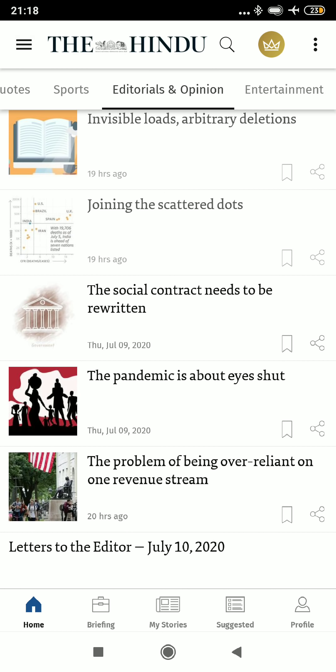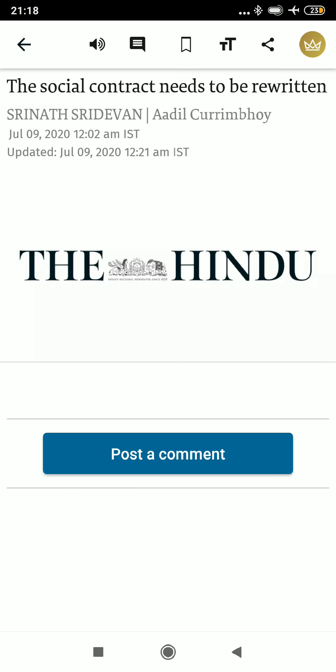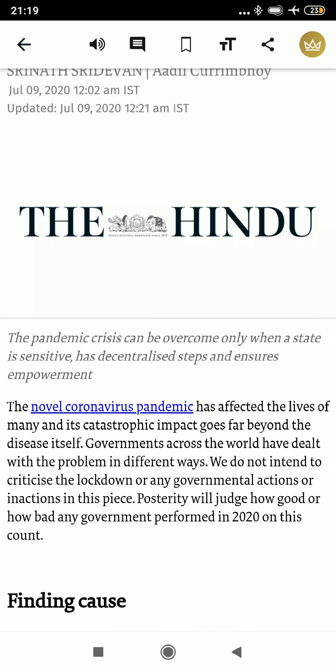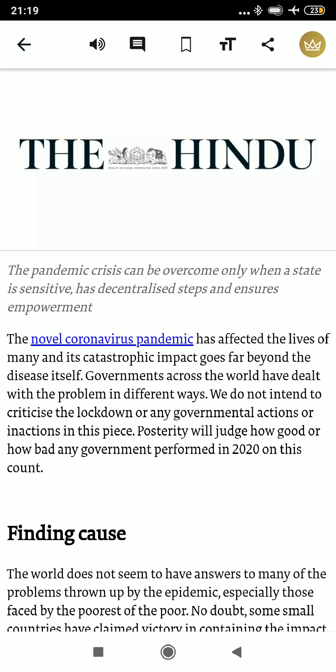Then there is an article on the social contract. You know about the French philosopher who is very famous — please go through the social contract. It is usually a part of the ethics paper or world history, so you can correlate. But this is more of an optional thing; you can skip it also. It doesn't matter much.